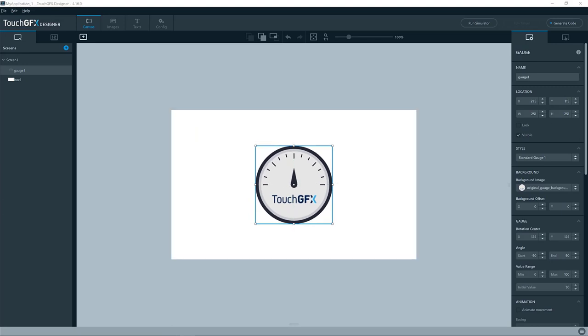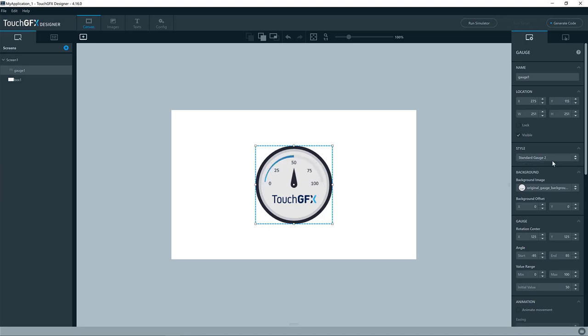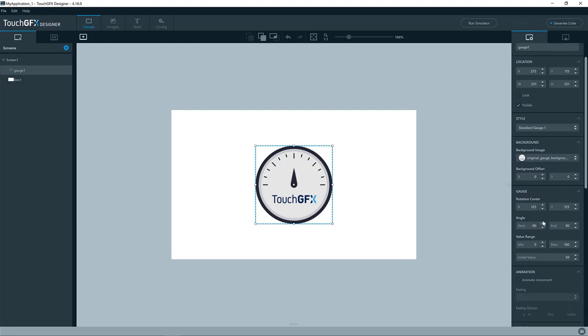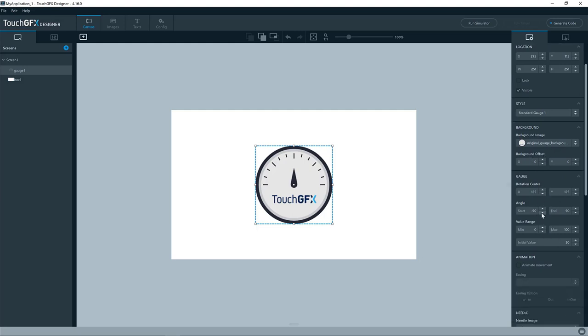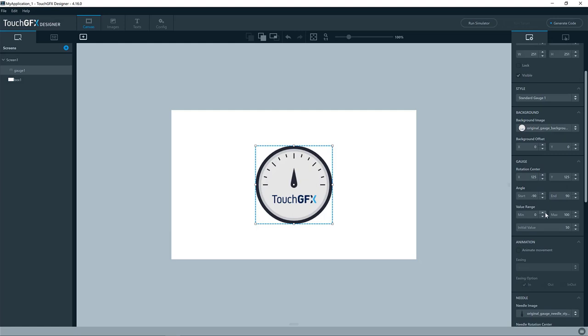You can see the gauge already has a background image and a needle. It has a style called standard gauge 1. Here we also have standard gauge 2. So, as all other widgets, when you have selected a style, it will preset some of the properties for that widget. In this case, the background image, the rotation center, the angles, and so on.